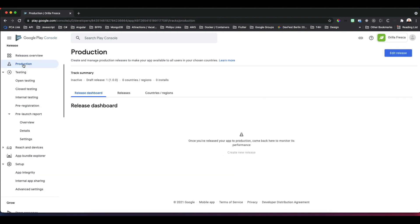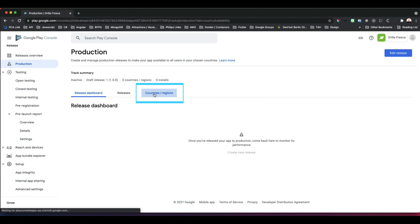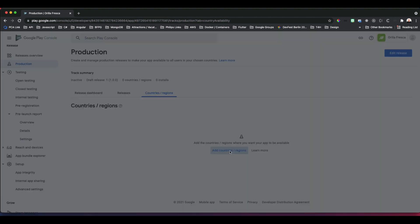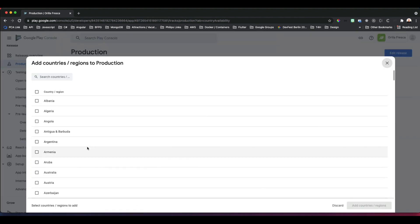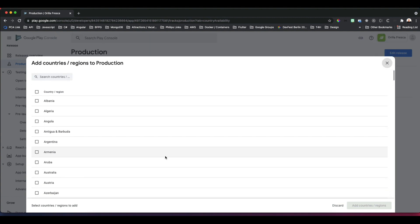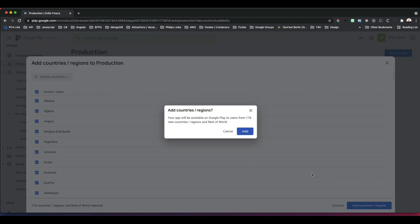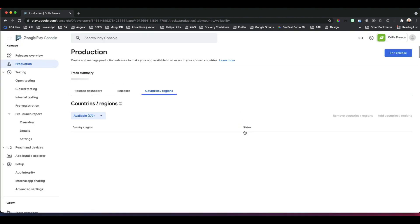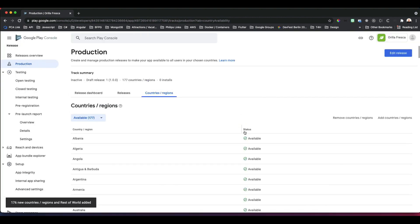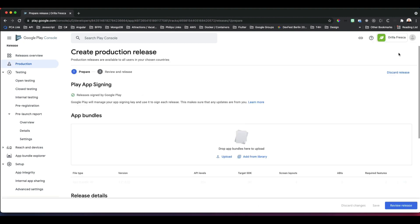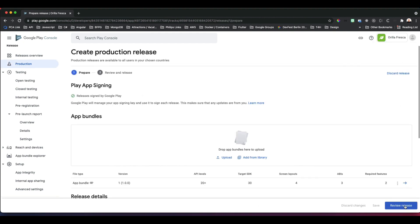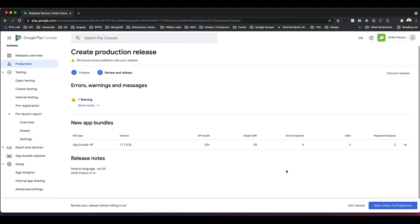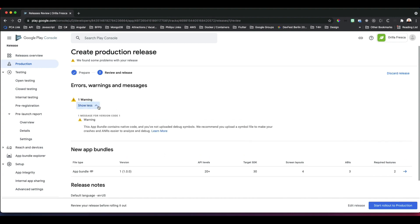Before releasing it fully, you must go back to the Production tab and select the countries and regions you want your app to be available. Let's make it available everywhere Google Play Store is available, pretty much the whole world. Click Add.